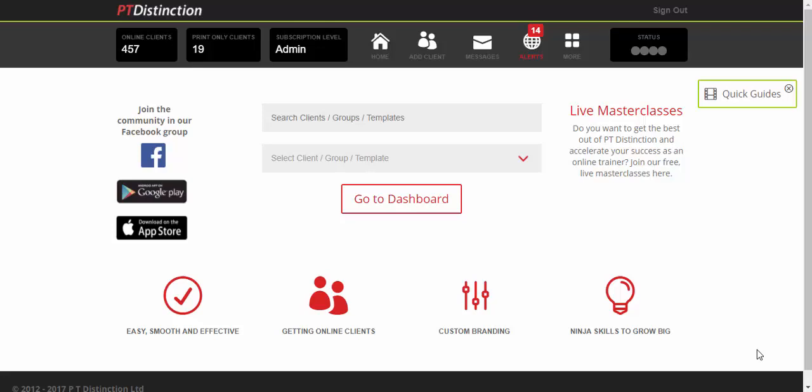The latest integration into PT Distinction is Fitbit. Fitbit helps you track your client's activity, exercise, their sleep, their calories, their weight and their goals.